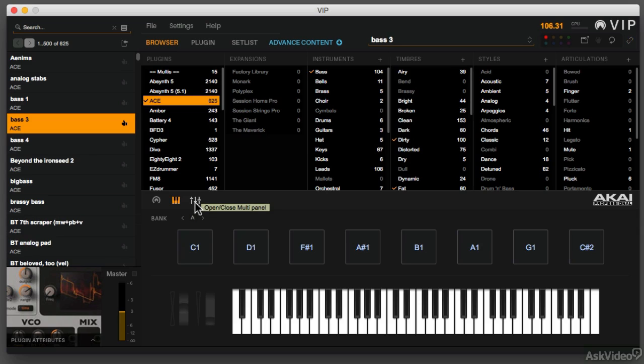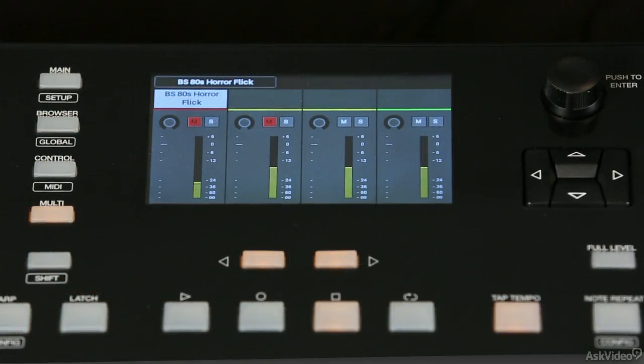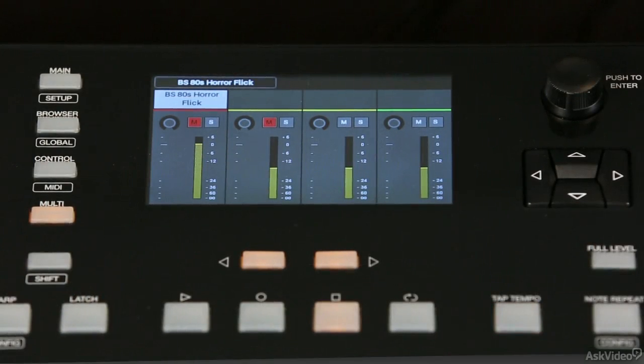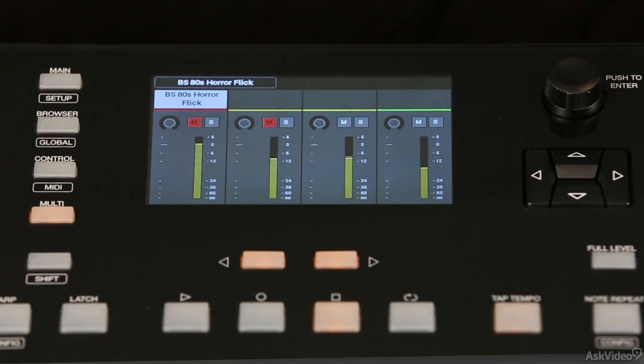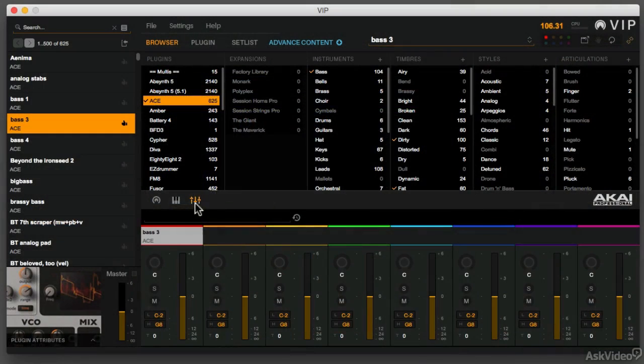There are many ways you can use the Akai Advance, and that's one reason we're going to spend a lot of time talking about the different tweaks and hacks you can put together to get this working for you.